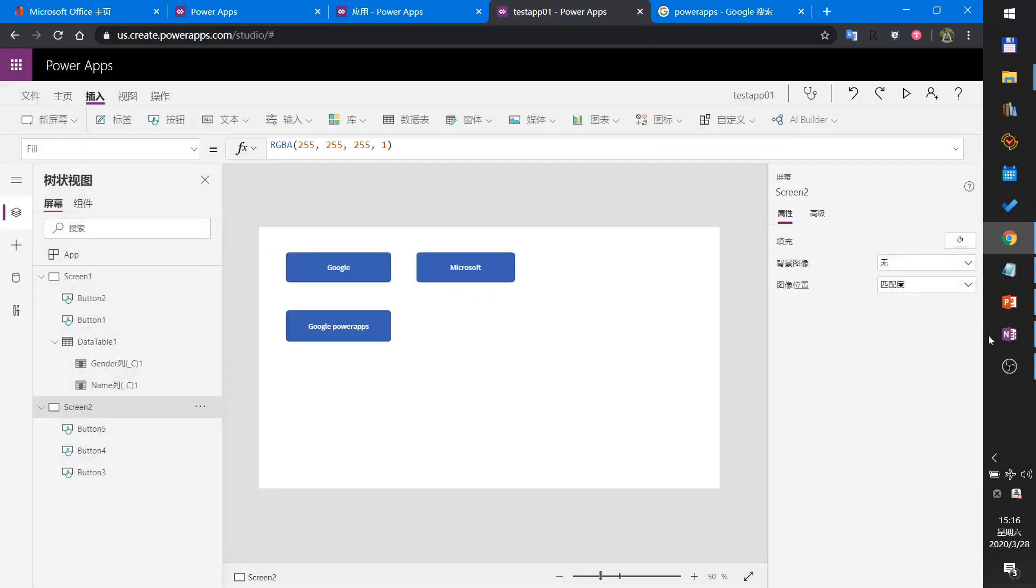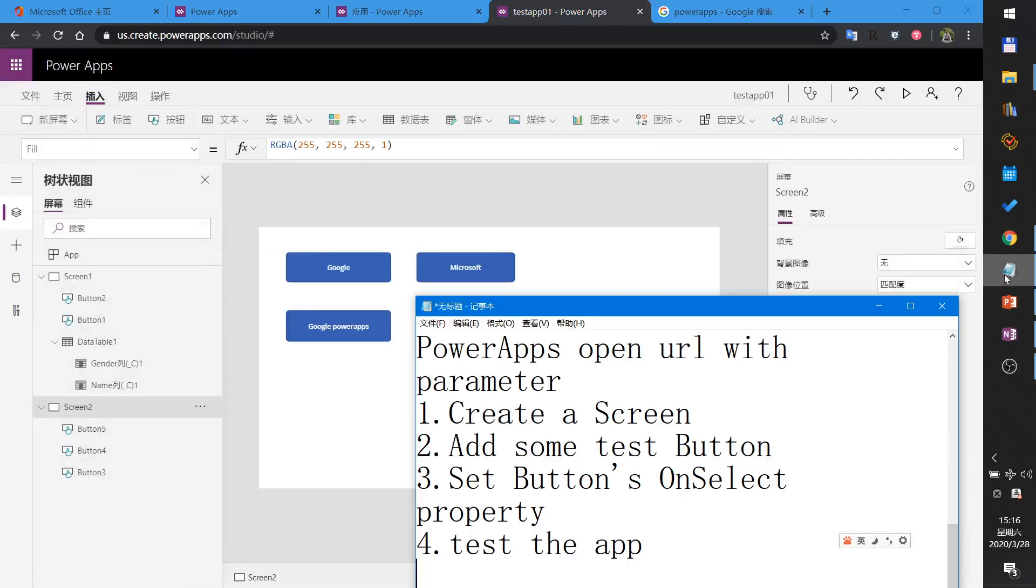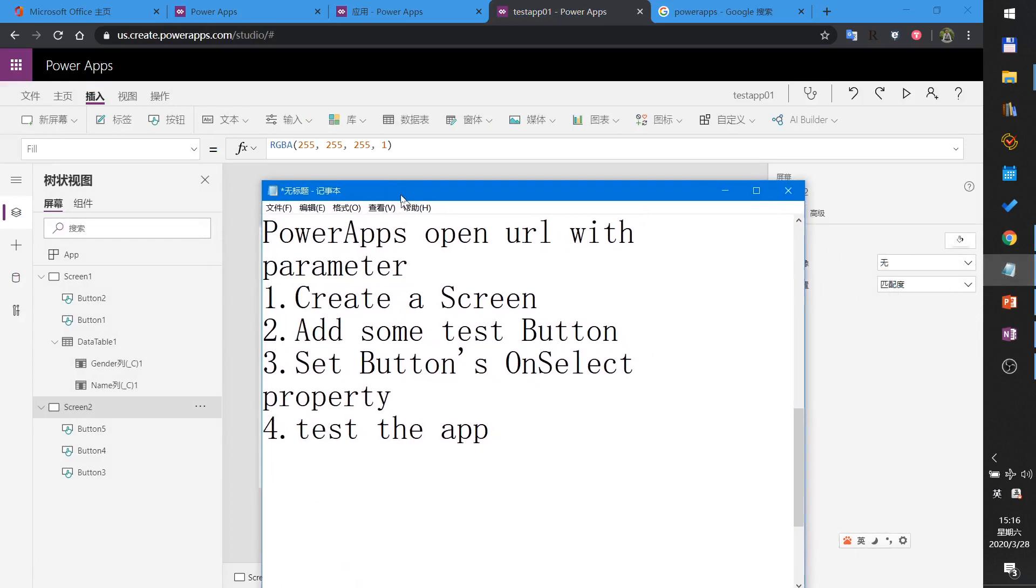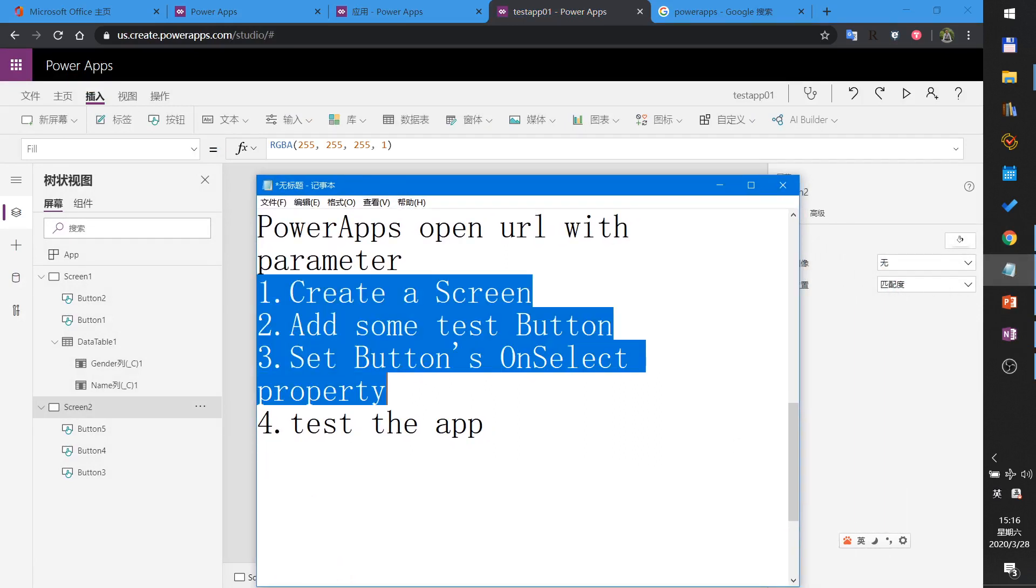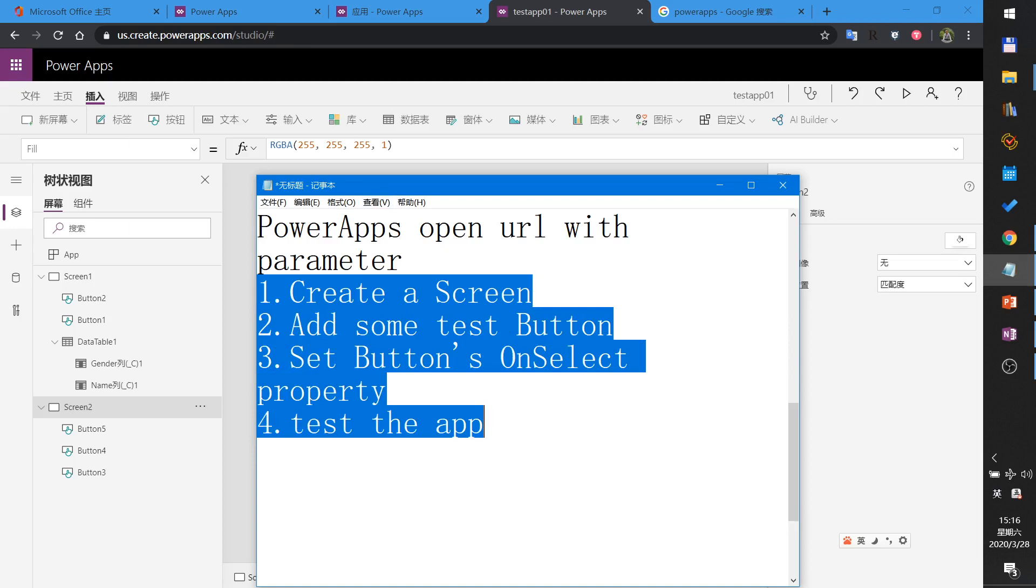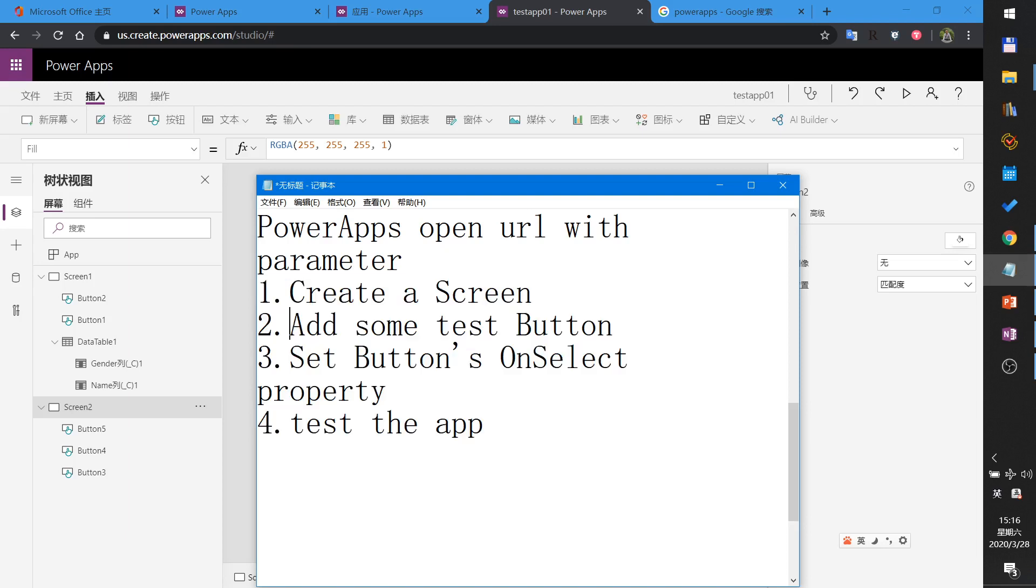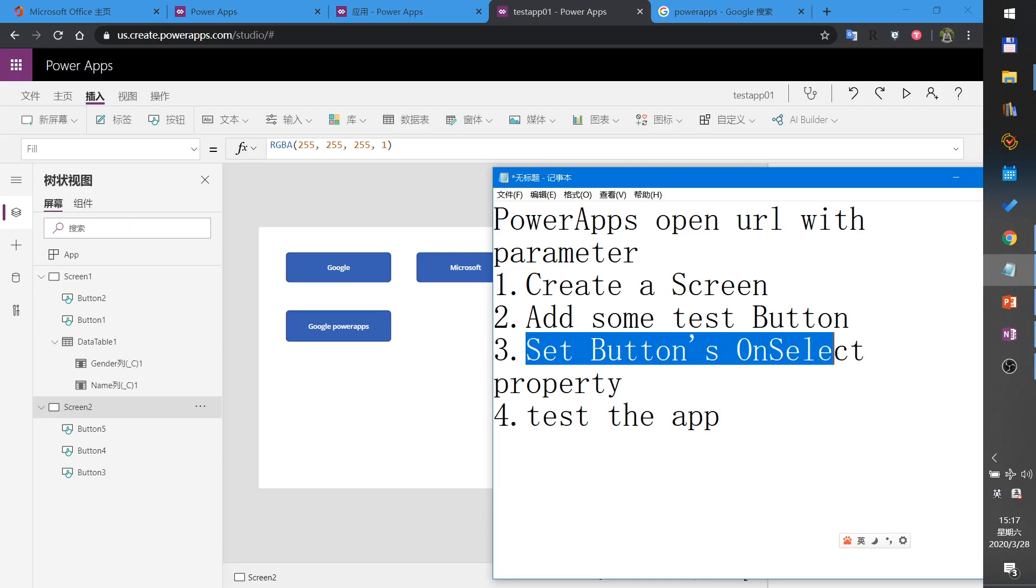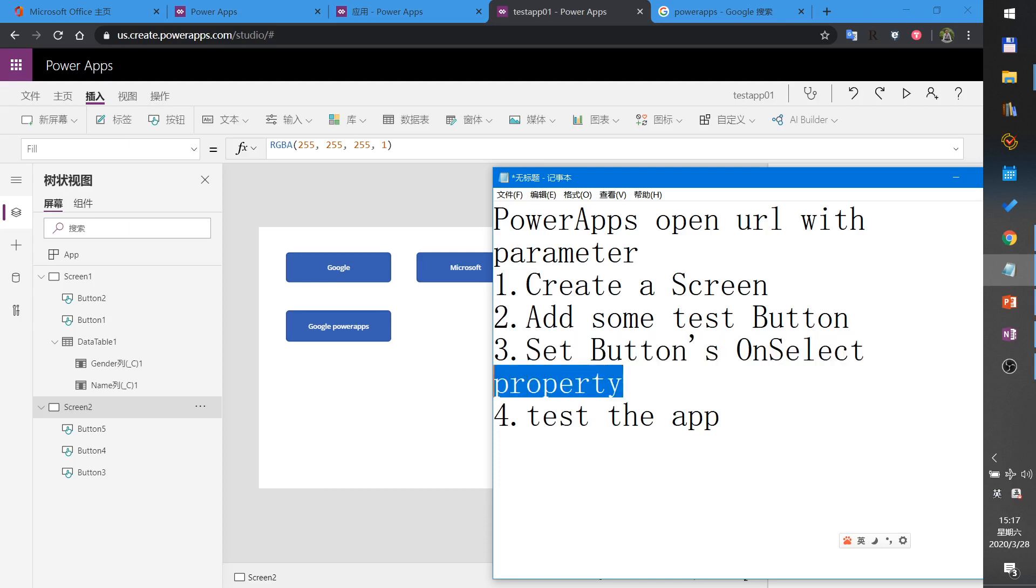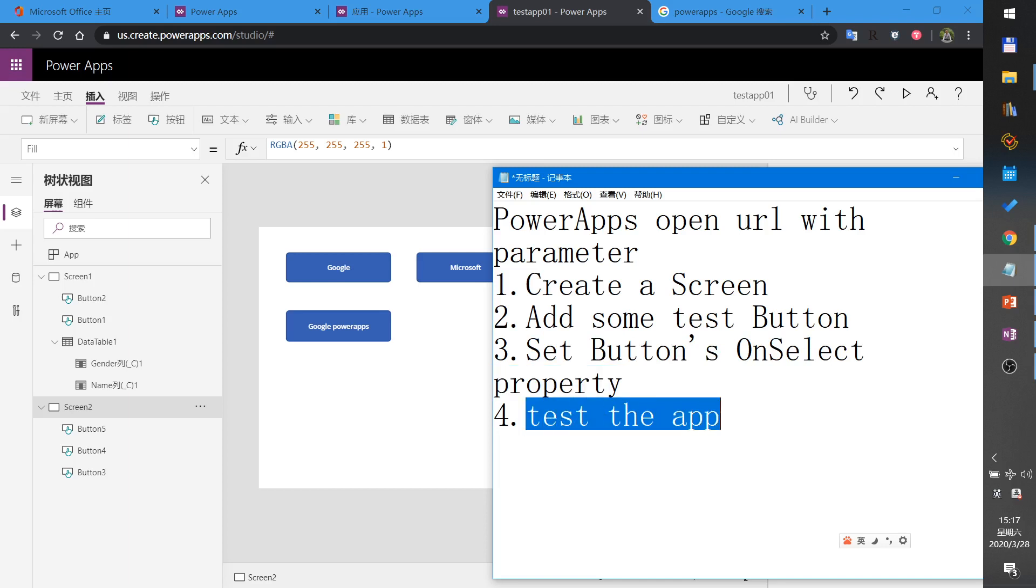These are the steps I will demo. First, create a screen in my app. Add some test buttons - I will add three buttons to the screen. Set the button's OnSelect property to set some action to it. Last, test the app.